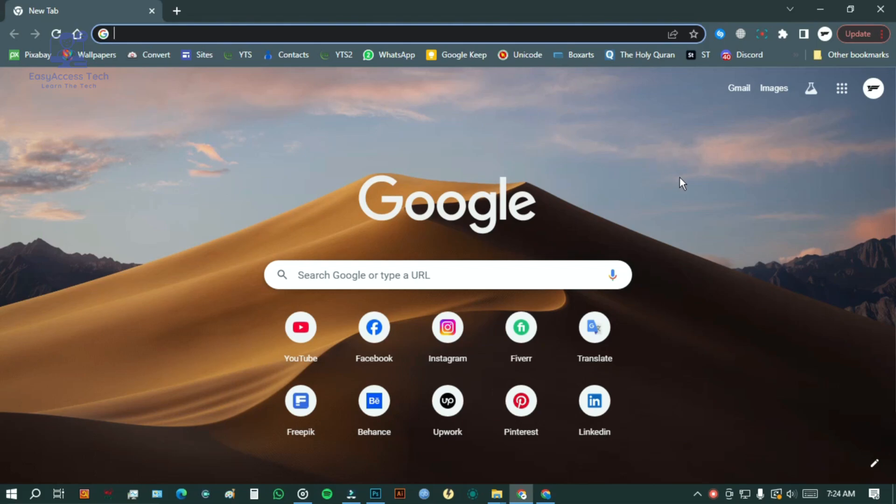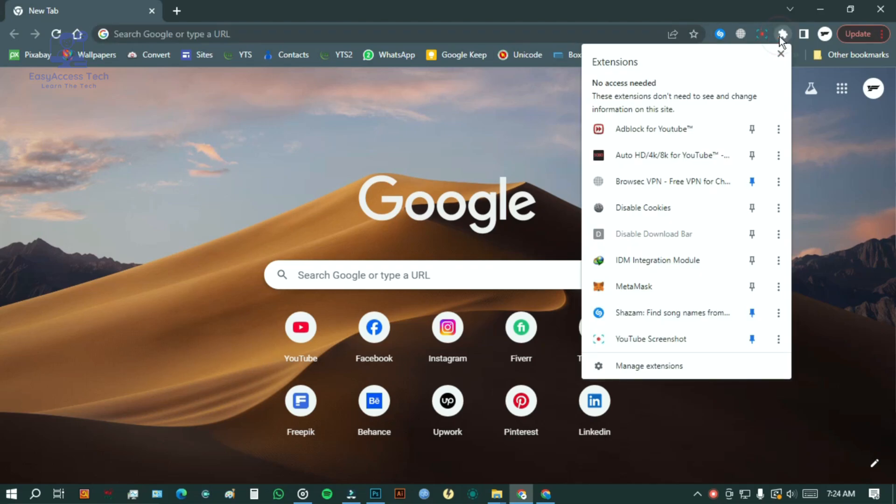If you're using a computer, you must have MetaMask installed on your browser. In that case, click on the extension icon in your browser. I'm using Chrome, so the extension icon appears here. I'll click on it.